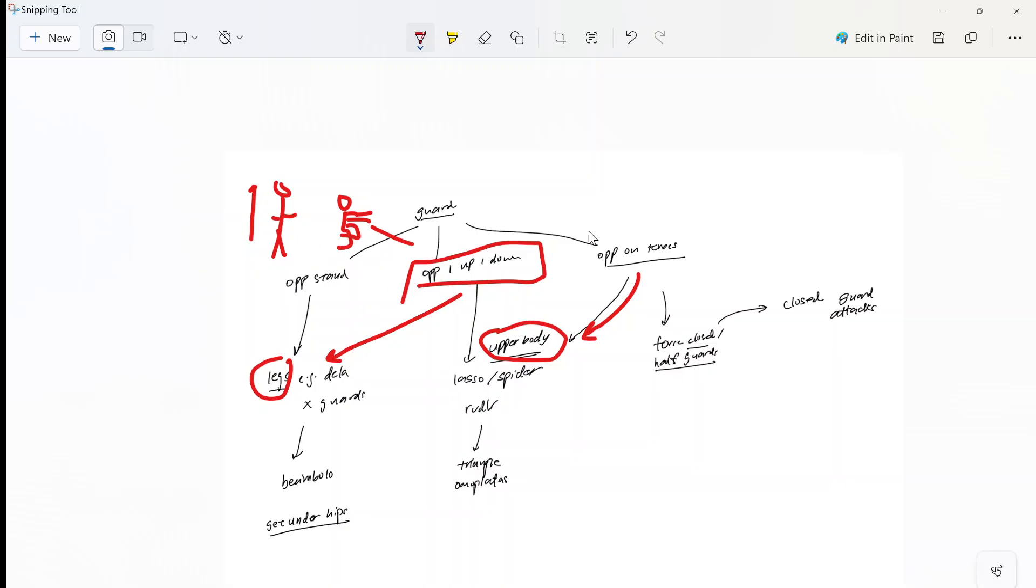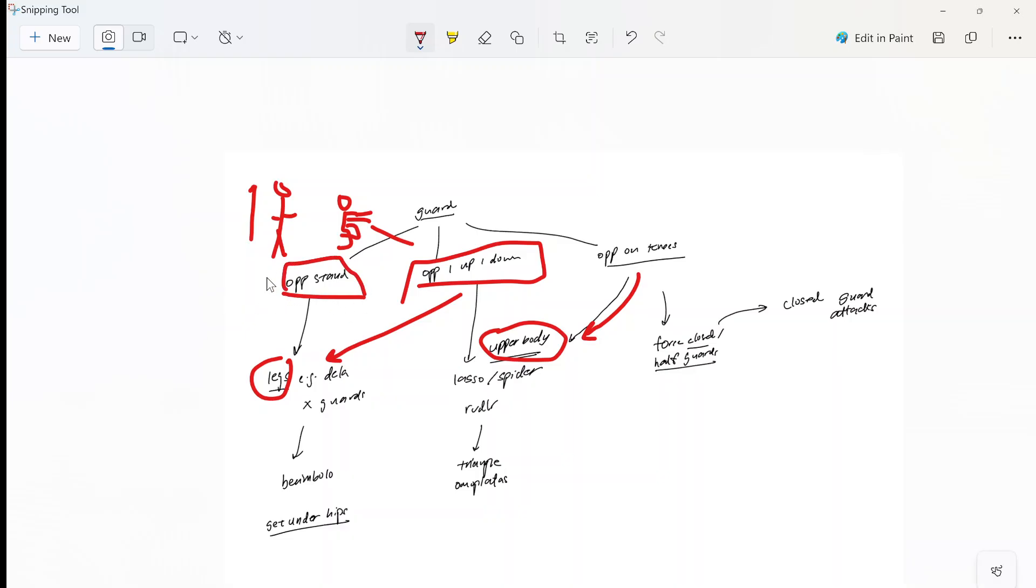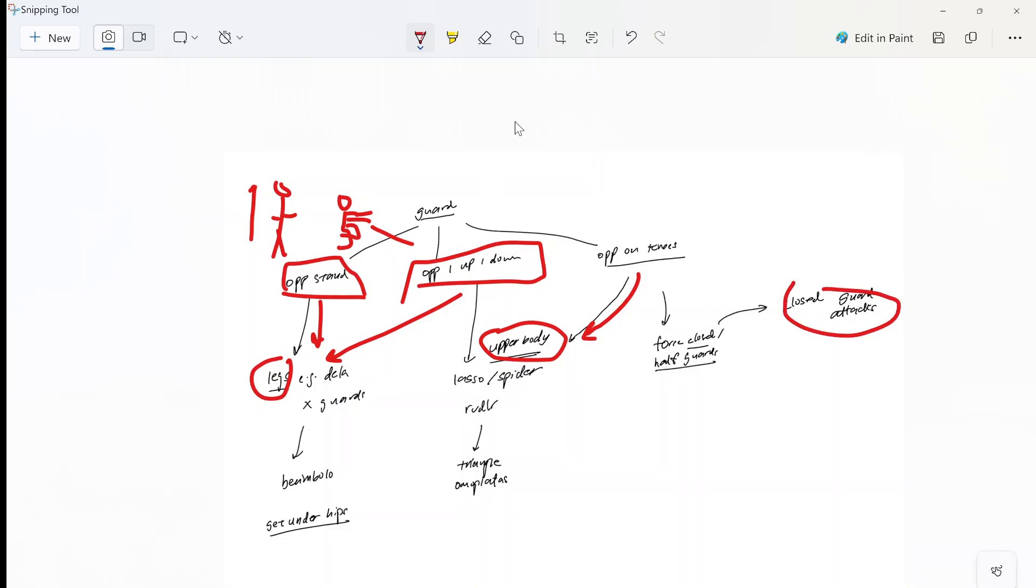But as you can see if I break down the problem into what my opponent is doing - is he standing, is he on one leg up or one leg down, or is he on his knees - this allows me to break down the problem. And then in an actual match when my opponent is doing many things, it's very fast for me to identify okay my opponent is standing, I'm going to look for my leg attacks, I'm going to start grabbing his legs. Or okay my opponent is on his knees, I'm going to start forcing closed guard, I'm going to go upper body attacks, I'm going to do closed guard attacks. So this basically reduces cognitive load and helps you solve the problem very quickly and I hope this is helpful.